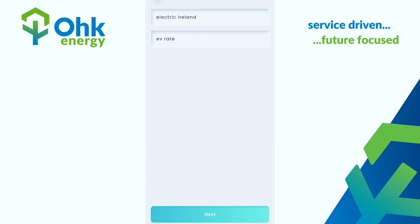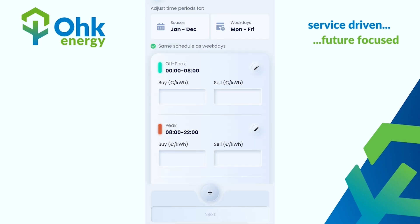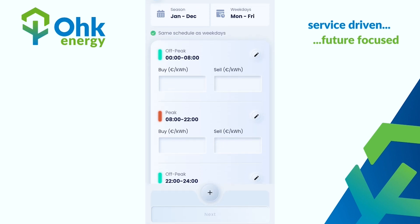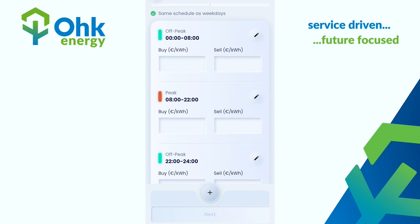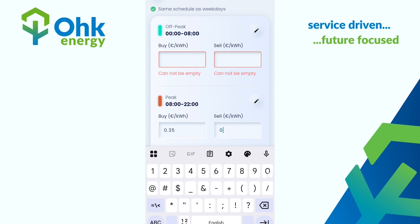From there you want to select next, select time of use and next again. From here we can enter in both what we're buying our power from our provider at and what they are paying us when we sell back to the grid. For example, your peak rate might be 35 cents, so you want to put in 0.35, and then your selling rate might be 18.5 cents, so 0.185.